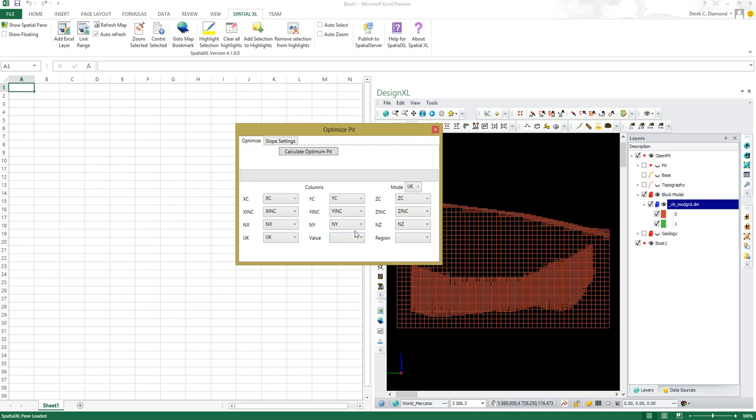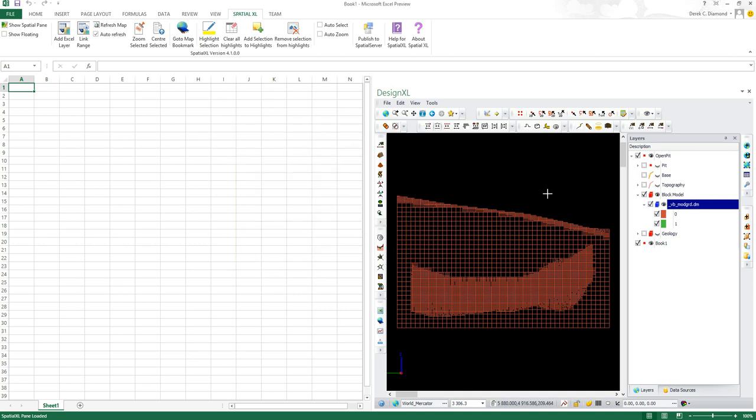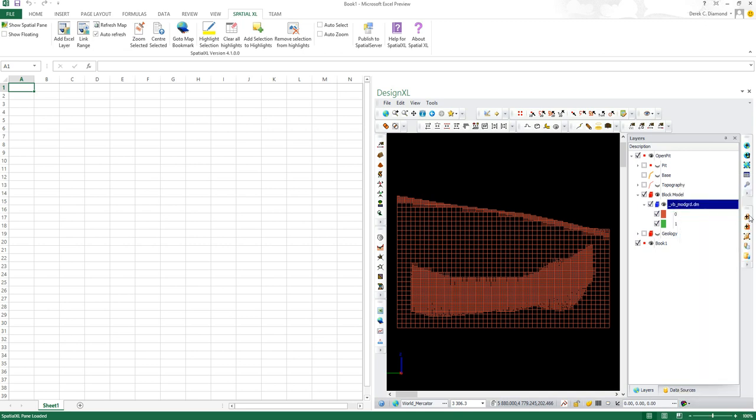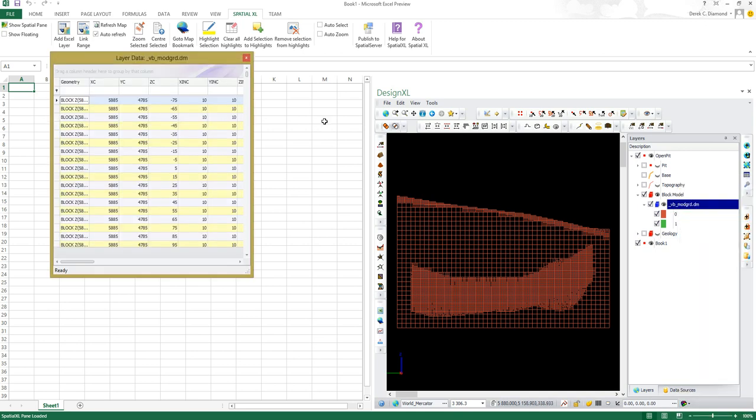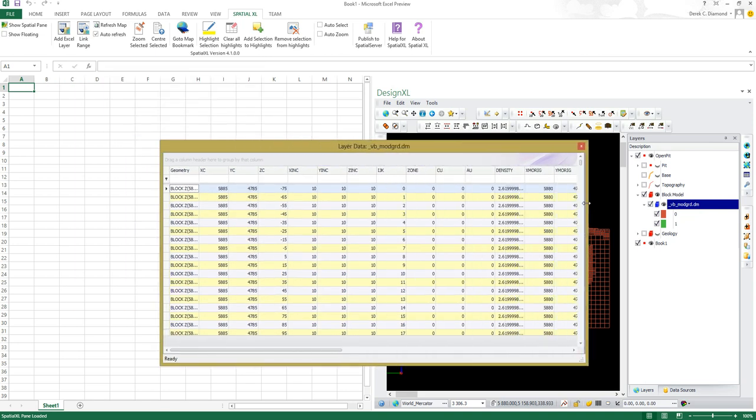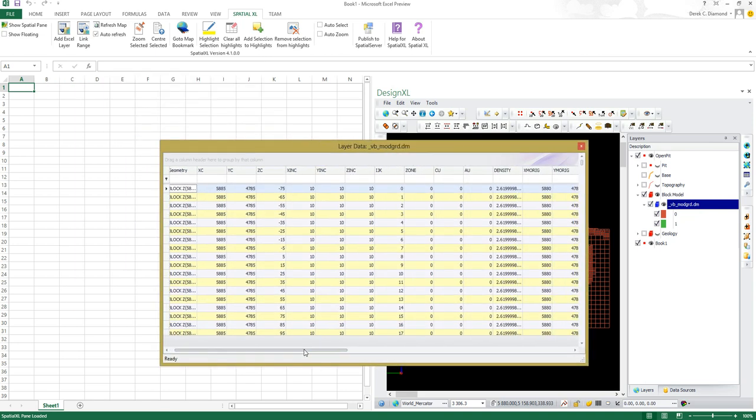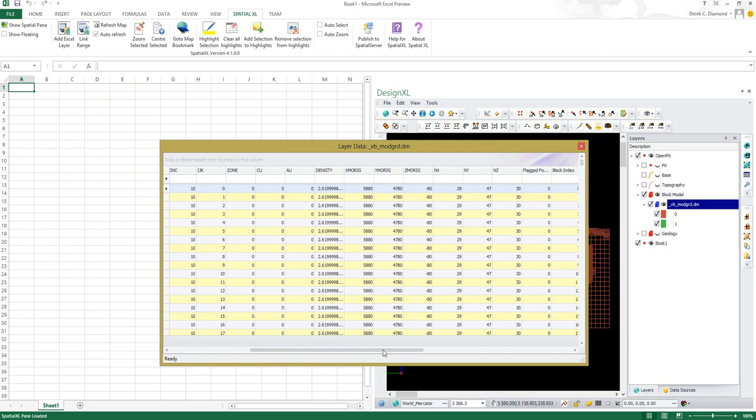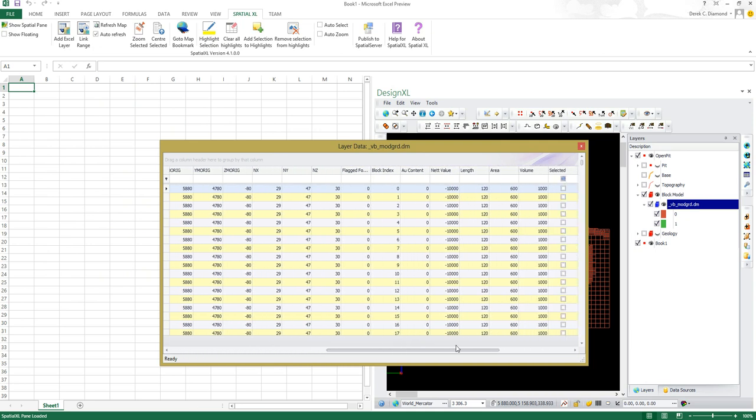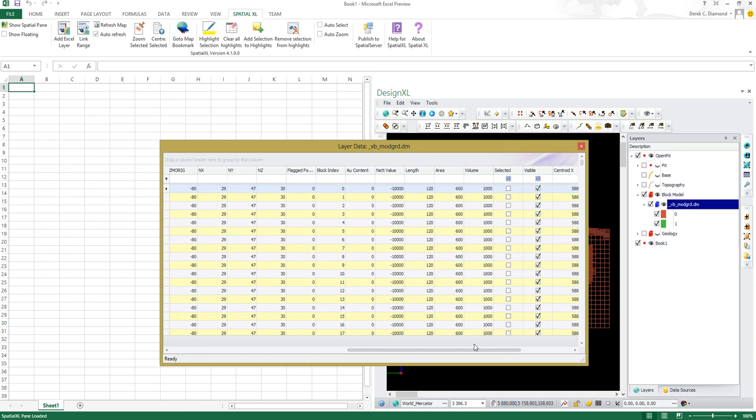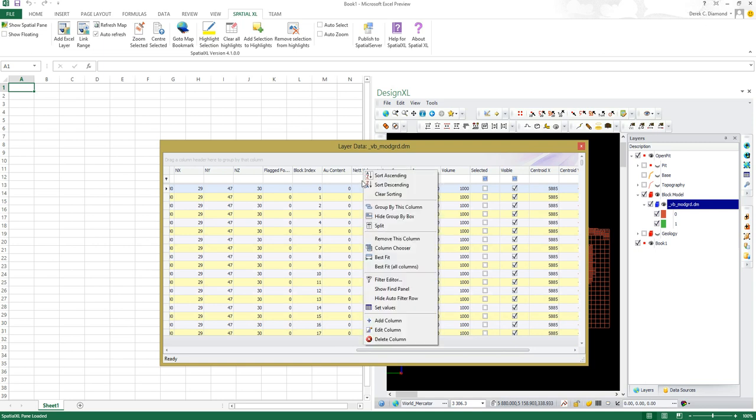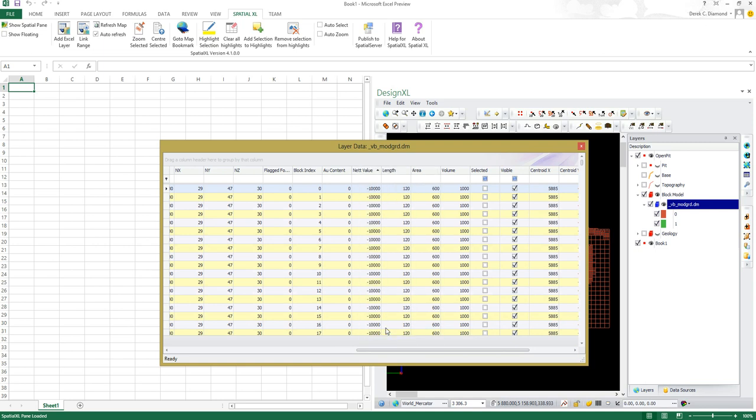To show you how that's been set up, I'm going to go on to the block model data. I'm going to view its data, and what I've created here is a column called net value which we're going to use as our net value when doing the Lerch Grossman algorithm. Net value turns out to be a calculated column, and I will show you what its formula looks like.